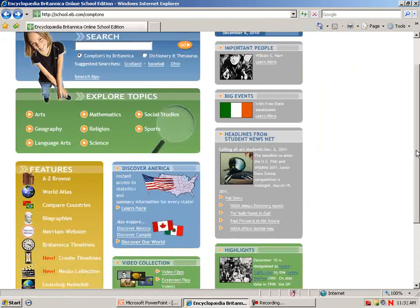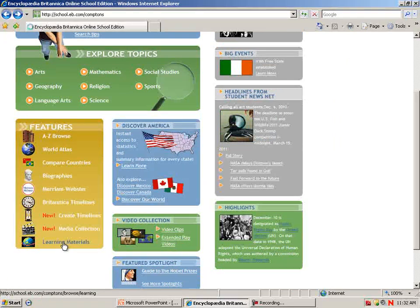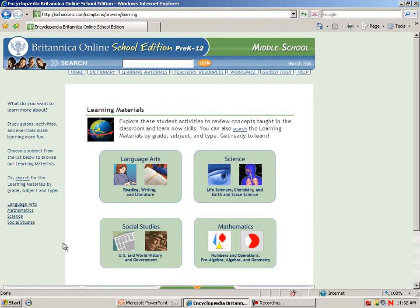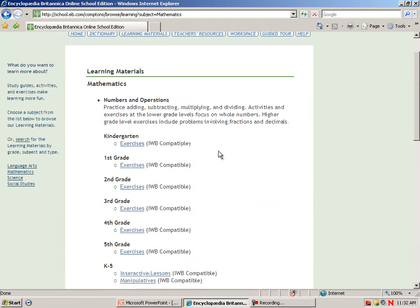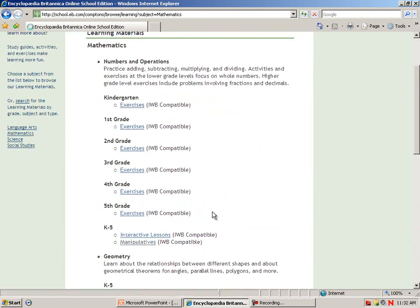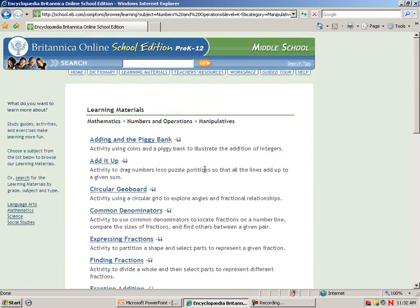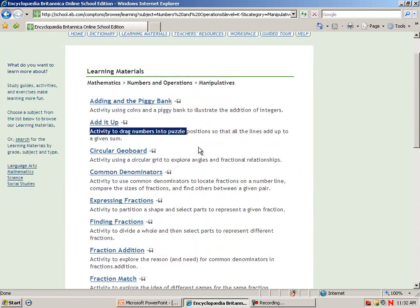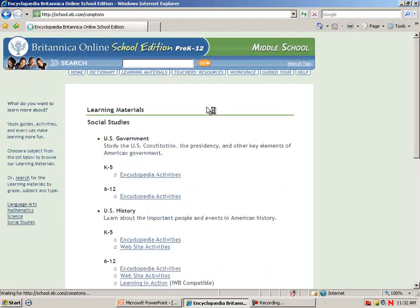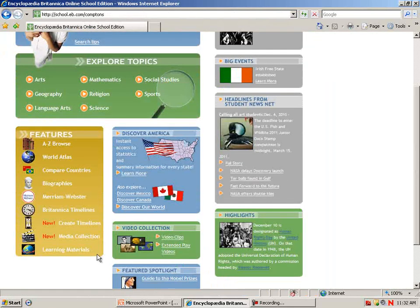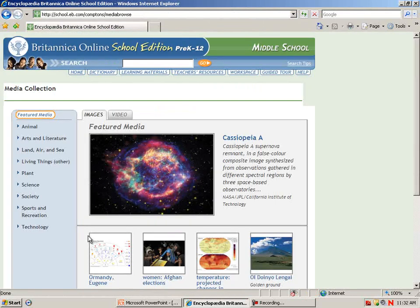Back at the main page, under Features, you'll find Learning Materials for various curriculum areas such as Mathematics, and here you'll find Exercises including some Manipulatives. You can change the curriculum area on the left-hand side. Back under Features, there's a newly added media collection with images and videos.